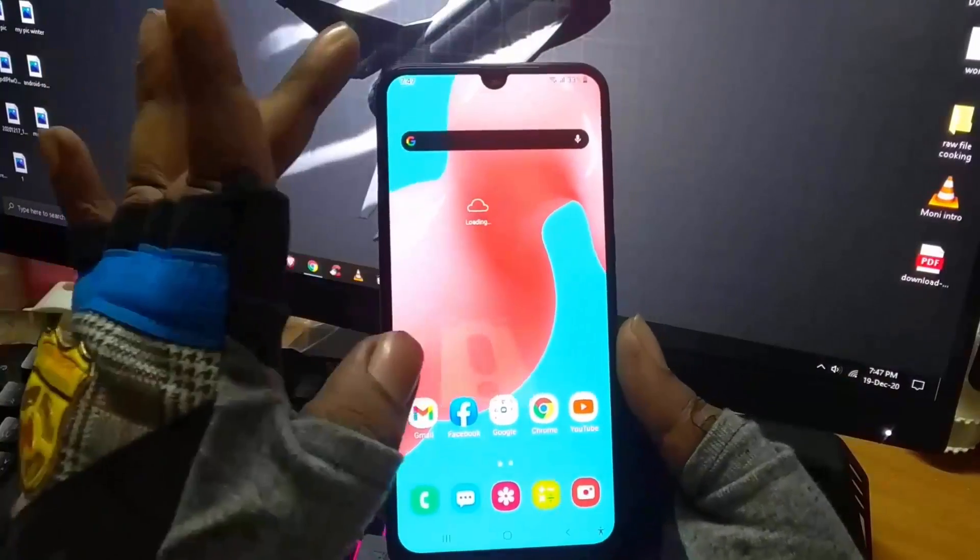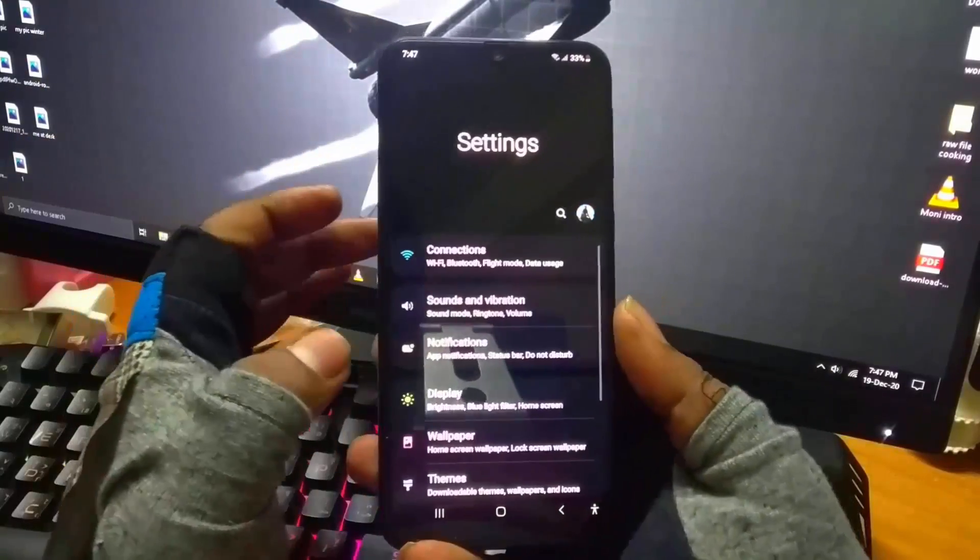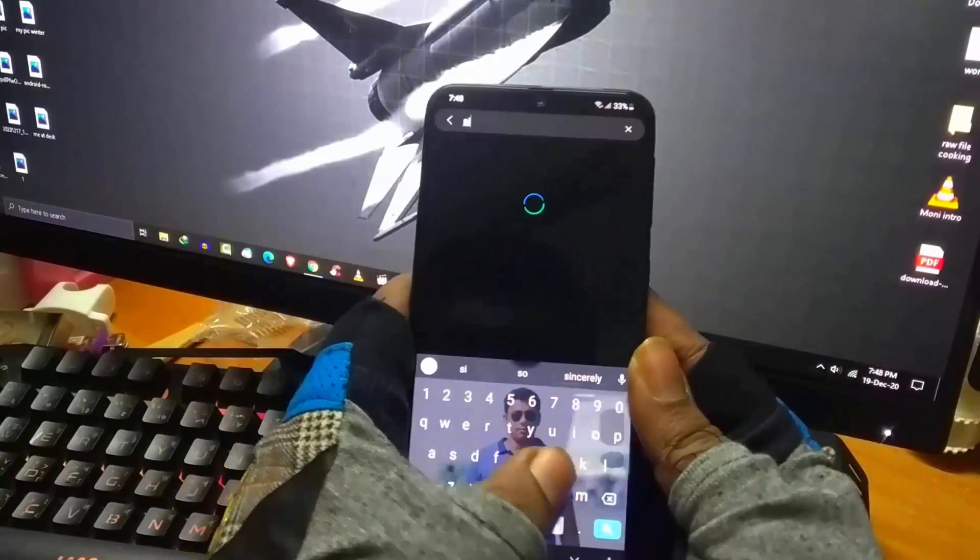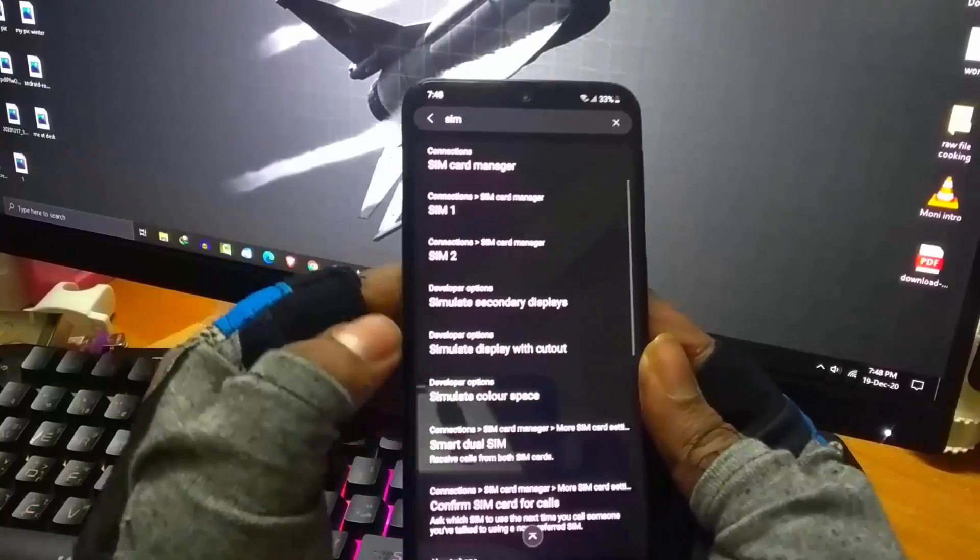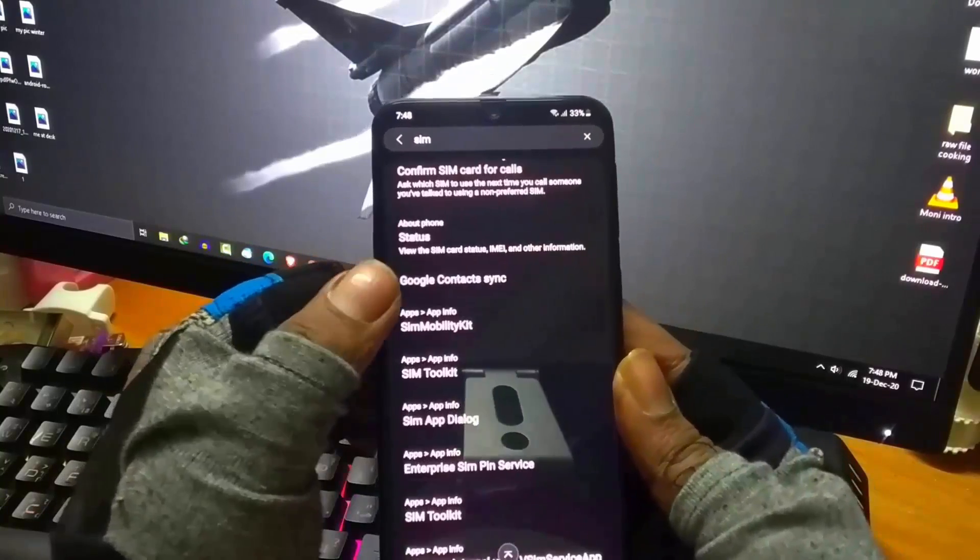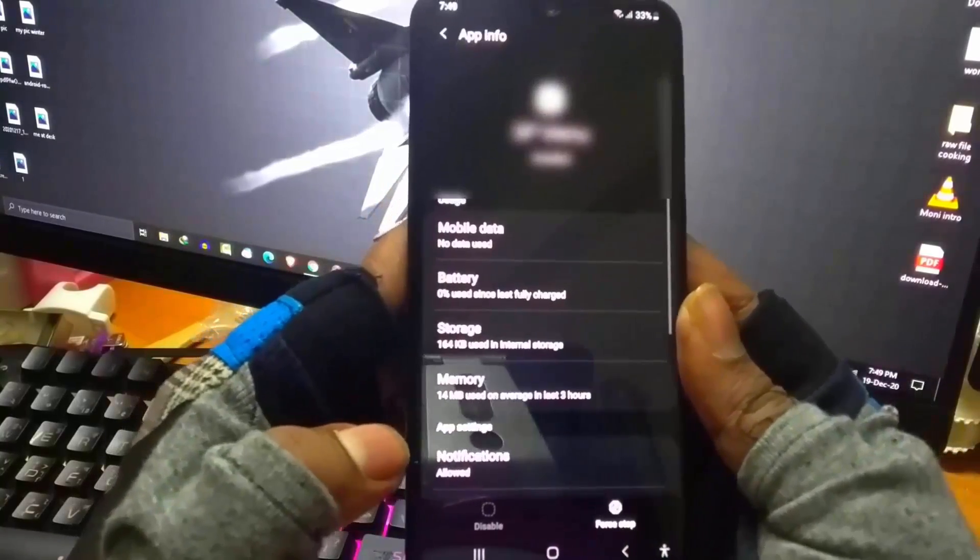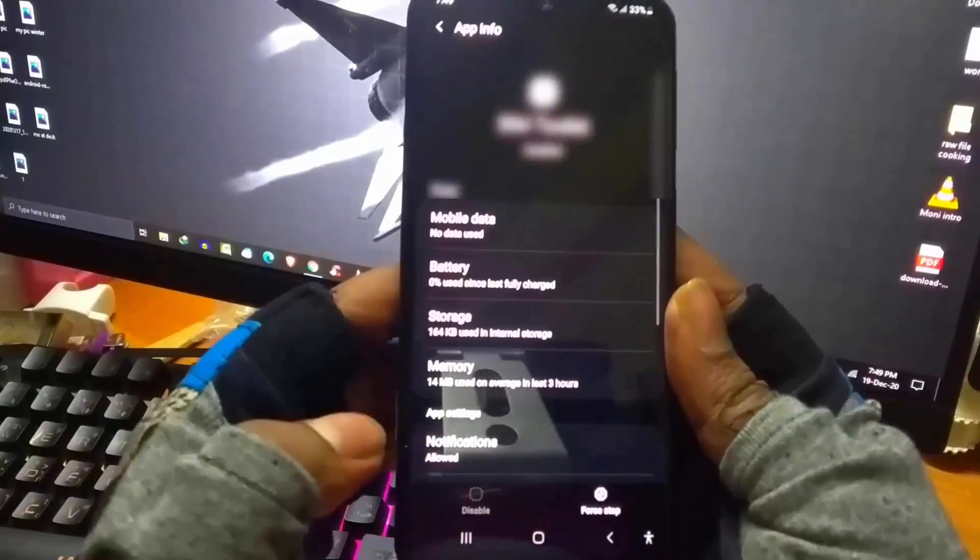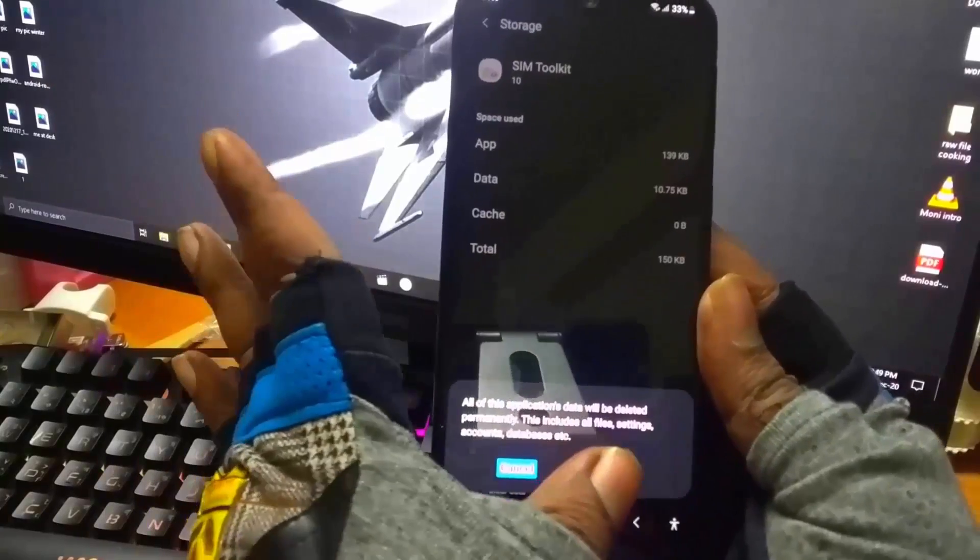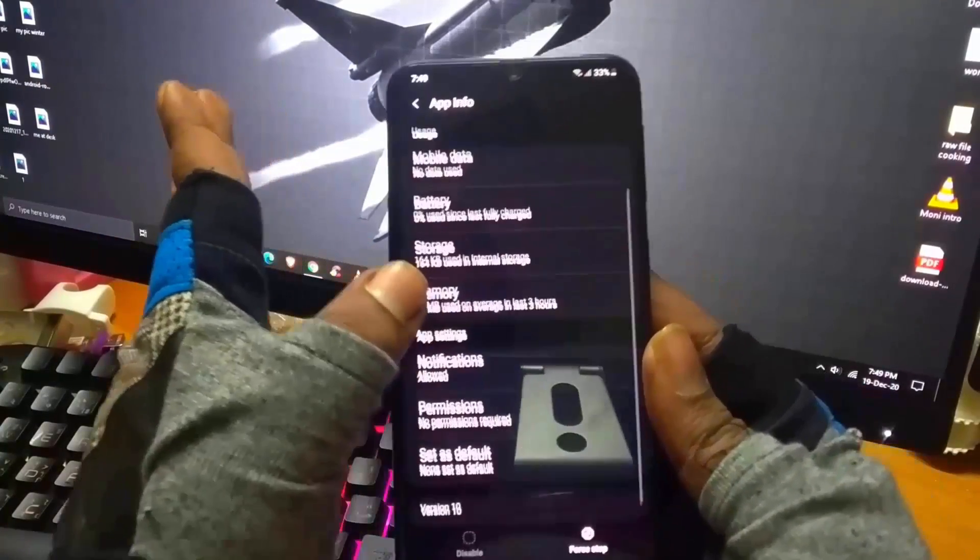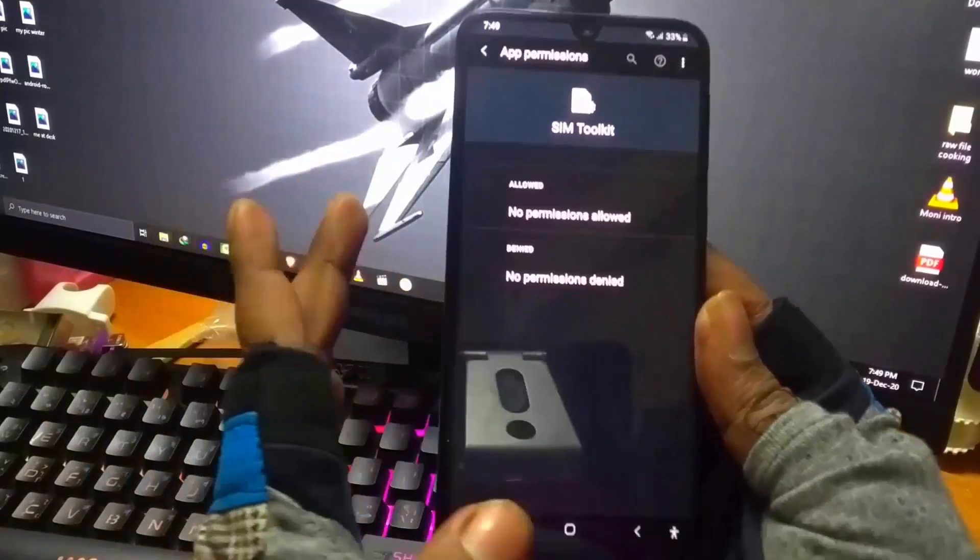Go to settings. Find the SIM toolkit of your SIM which is showing emergency call only. You can also find it in the app manager. Tap on it. Tap on force stop. Then tap OK. Tap on storage, then clear the cache and clear the data. Move back and tap on permissions. Make sure all the permissions are allowed.